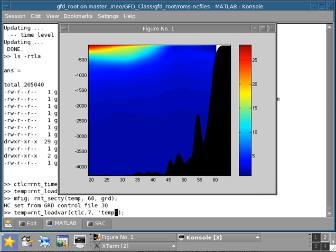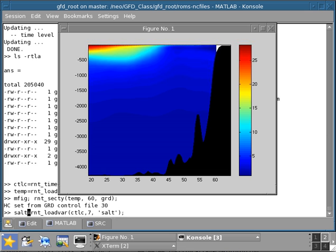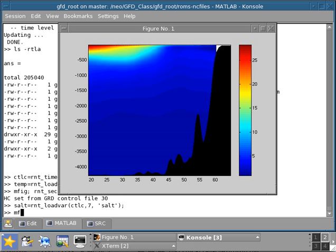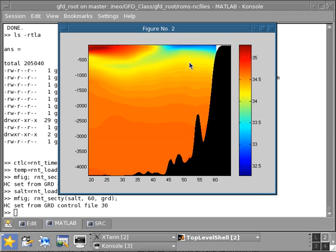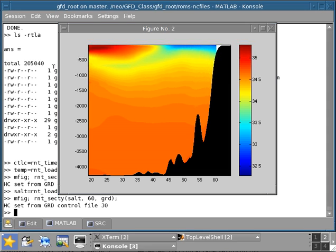We can also check the same thing for salinity, which is the other thing we extracted. We can do a section for salinity along the same lines. What you see now here is that you have saltier waters in the proximity of the equator. That's related with evaporation being stronger than precipitation. As you move in the northern latitudes, you have more precipitation, so the water is fresher. This is all consistent with the large scale climatology. Now we have a three-dimensional field of the climatology.